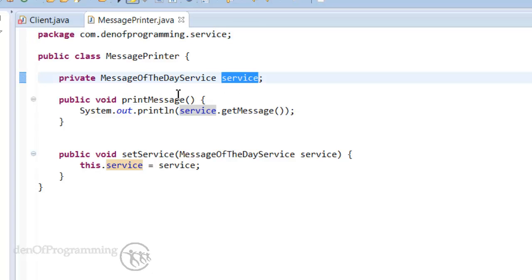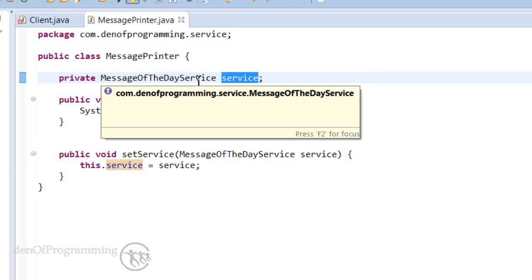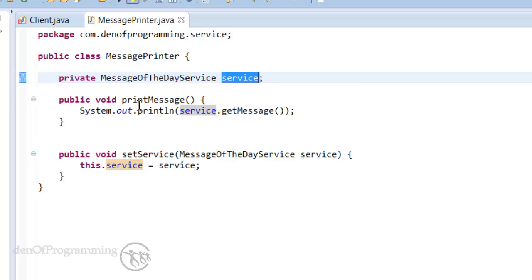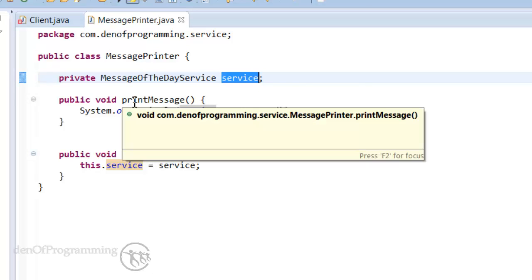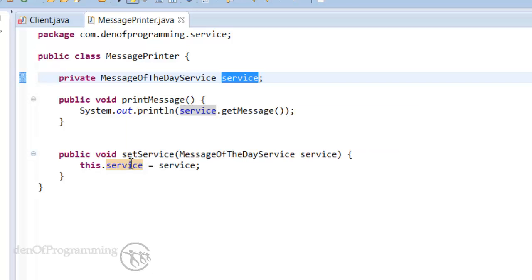It has an attribute of service which is of the type message of the day service, which is an interface. We have the implementation of the print message method and we have this setter method which allows us to inject the message service.